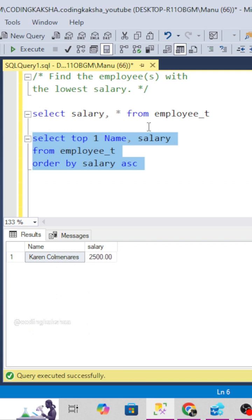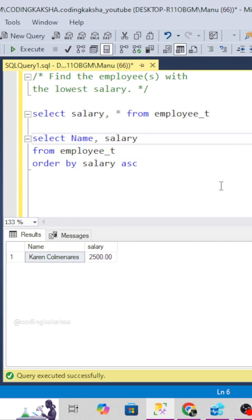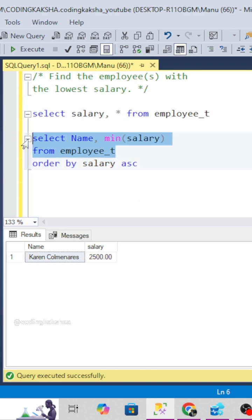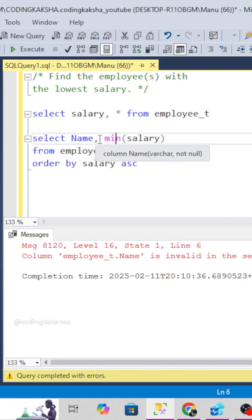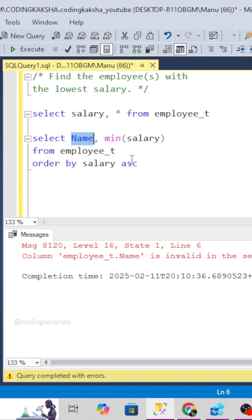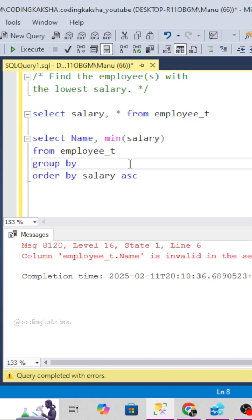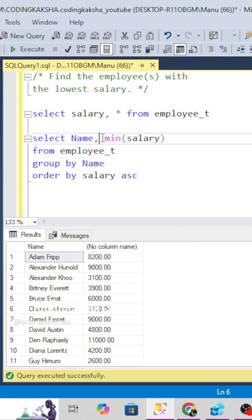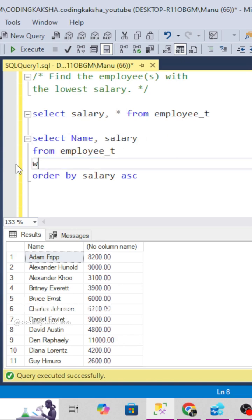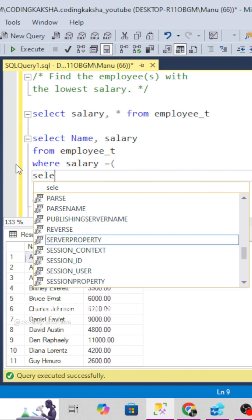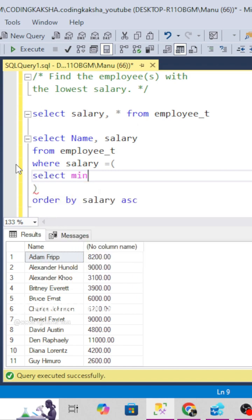But if there's a condition like don't use TOP 1, then we have to remove that and use the MIN function instead. We keep salary in the SELECT and use a WHERE clause: WHERE salary equals SELECT MIN(salary) from the employee table.